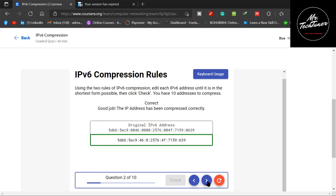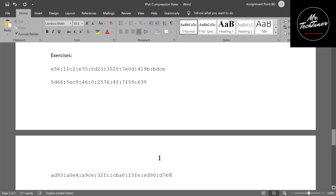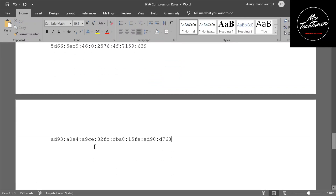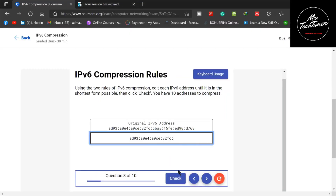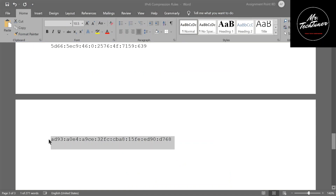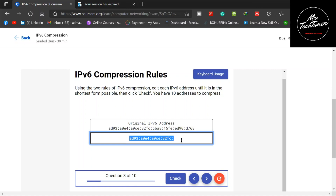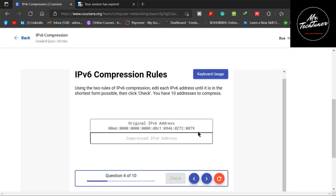Since there are no leading zeros in question three, just paste the address into the answer box. There's a problem — if you want to paste directly from the website you can't completely paste it, that's why you need to copy from your worksheet and paste it there. Check the third question — it's also correct because there was no leading zero.